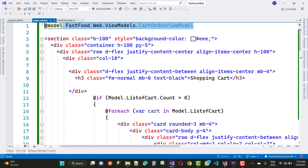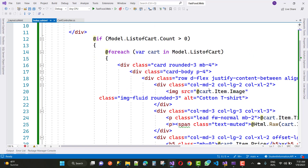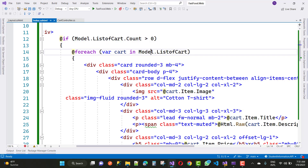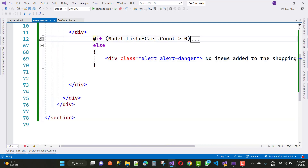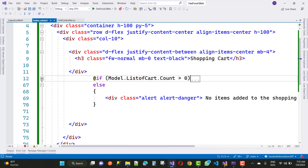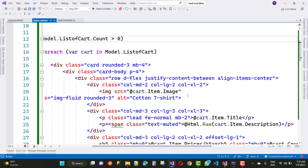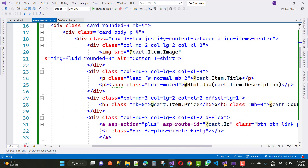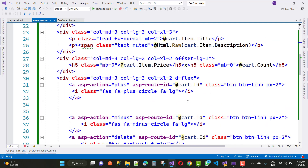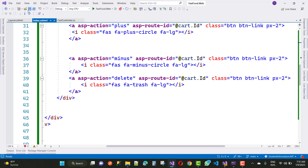This is your cart information where the model and cart order model are defined. If model.ListOfCart.Count is greater than zero, it will display the items in the cart along with the price, quantity, and order total. If no items are present, it will show 'item is not added in the cart.' We also have a template with three buttons: plus, minus, and delete.